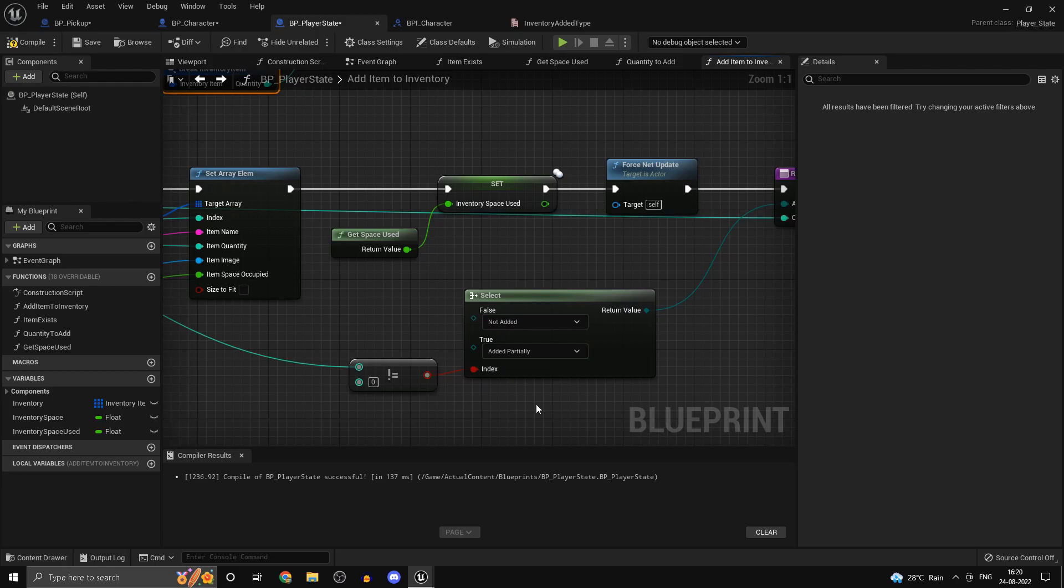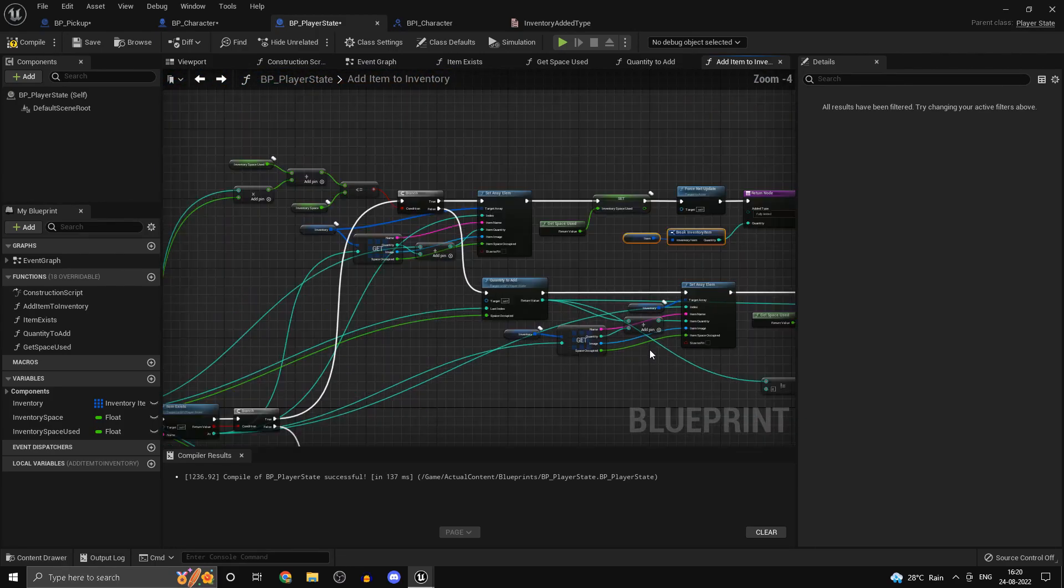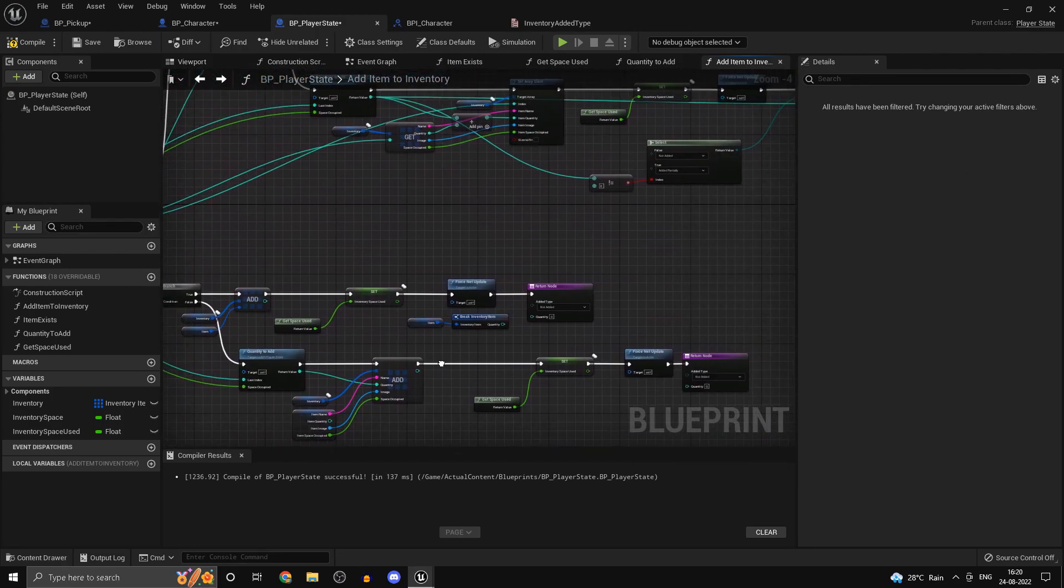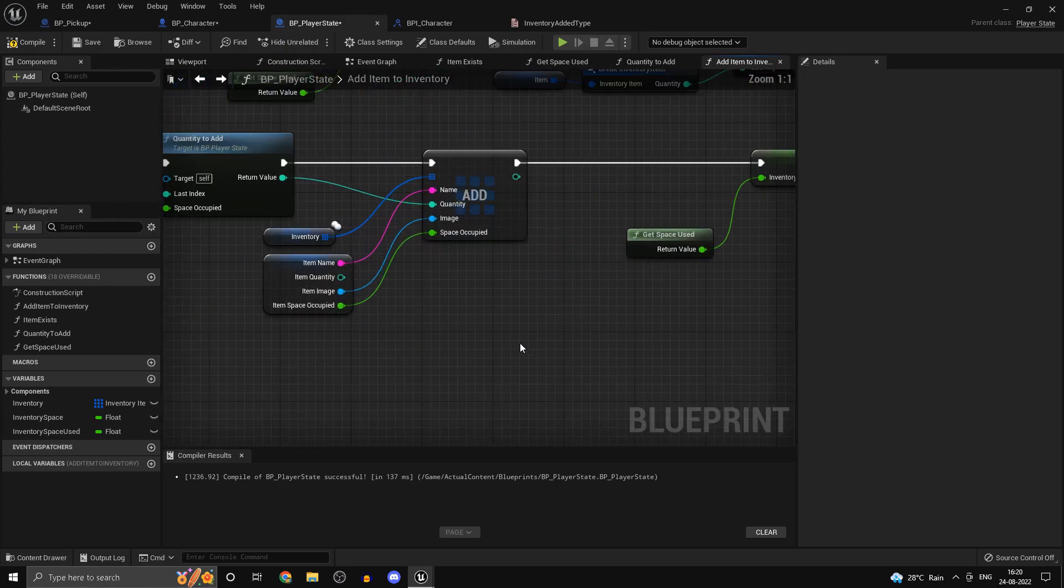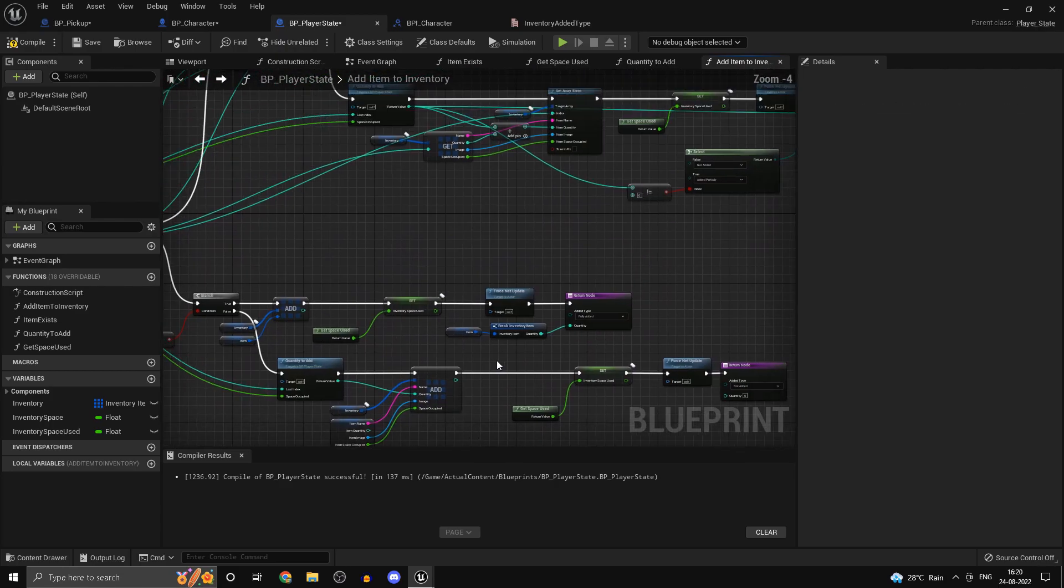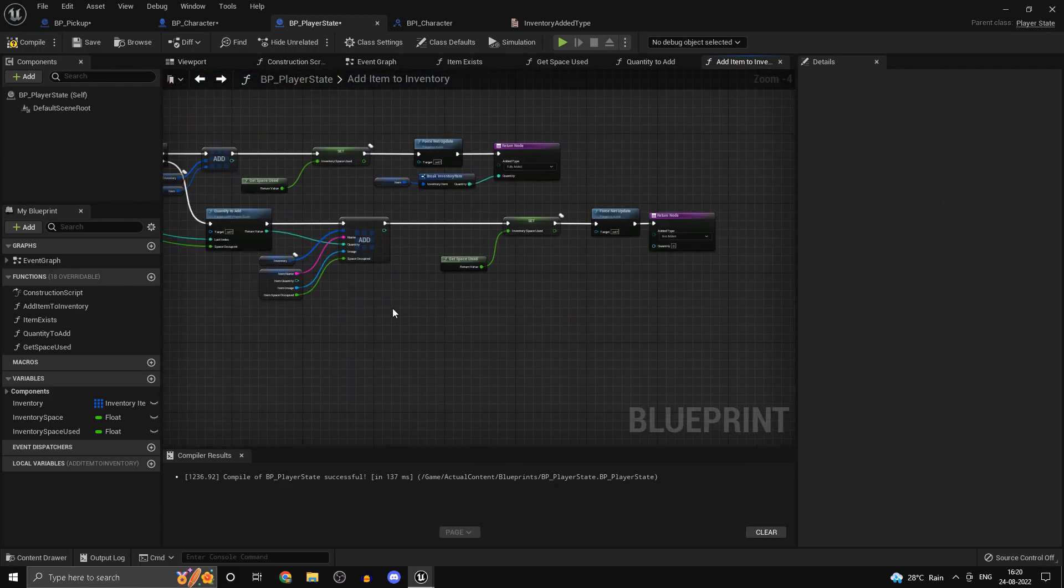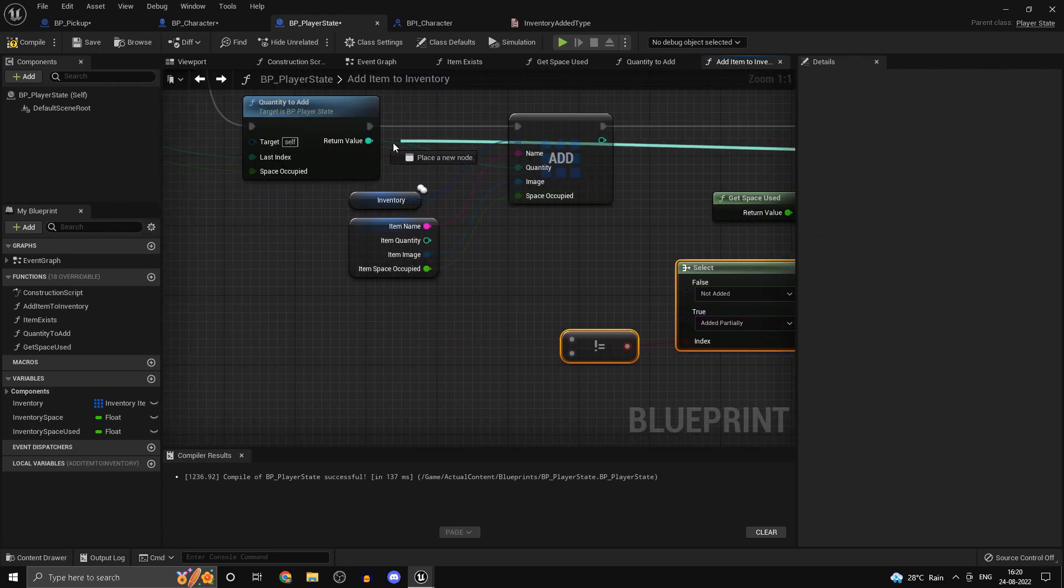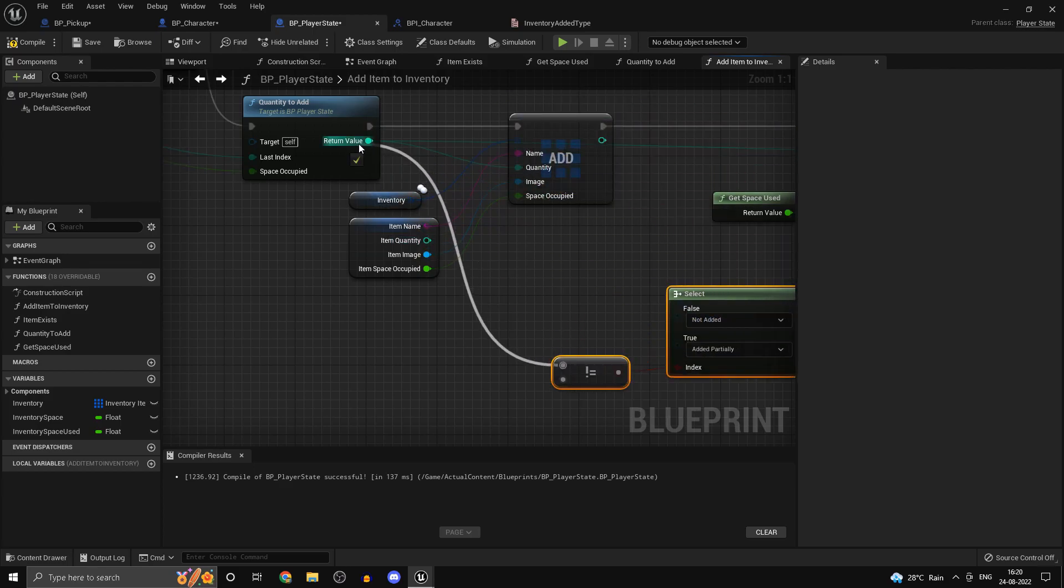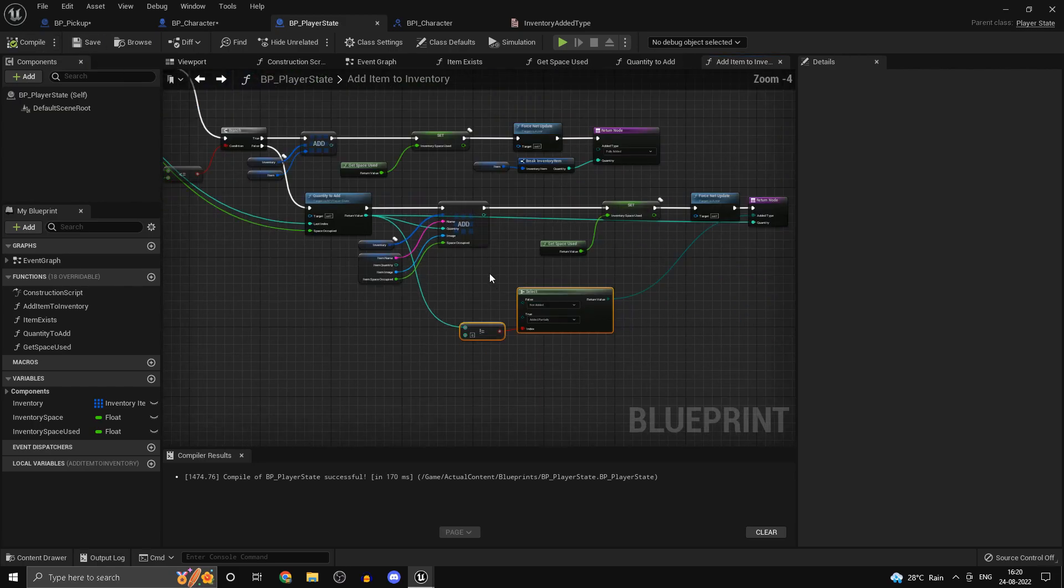Here as well we need to do the same check. So here it's going to be fully added and this is going to be the quantity and we can grab our select node here and pass in the same thing. So quantity is going to go in over here and if the quantity is not zero we want to do this operation accordingly.